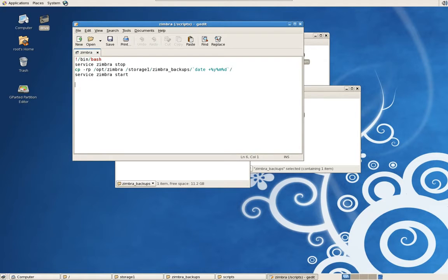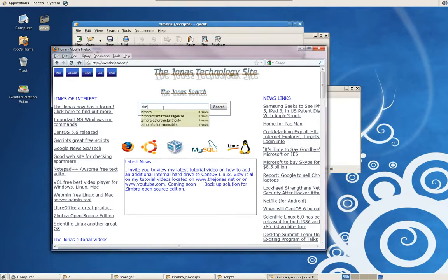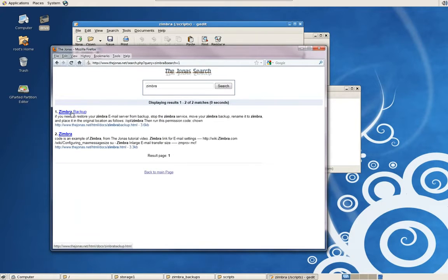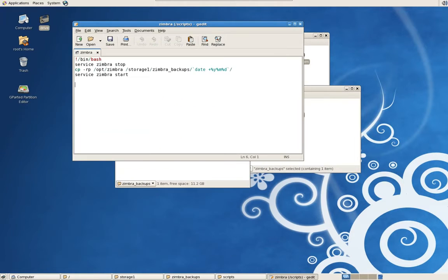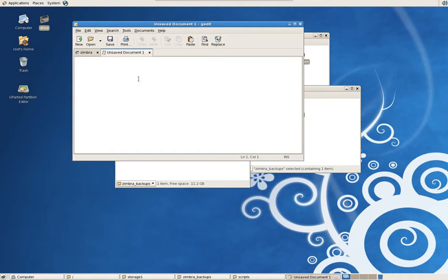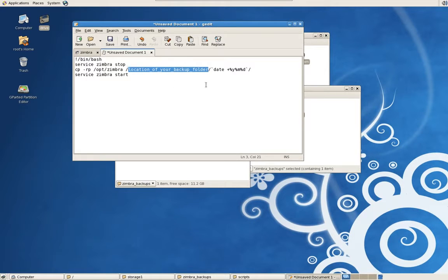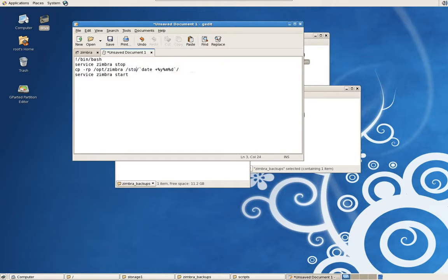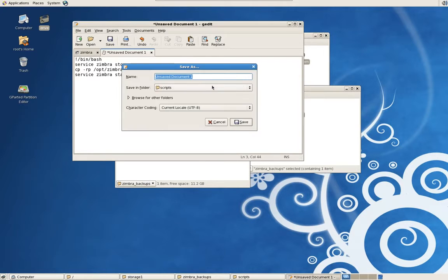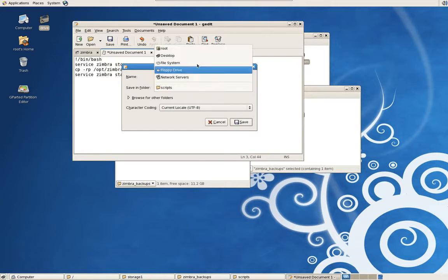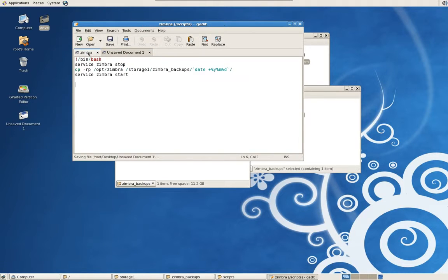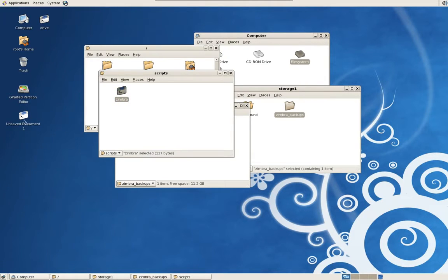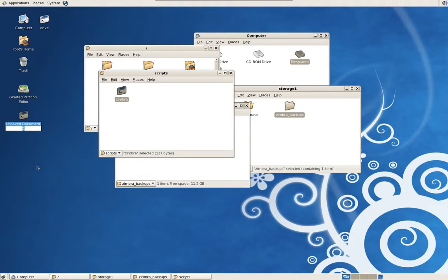So this script I actually have on my website. Just go to www.thejonas.net, type in Zimbra in the search engine, and it's right here. I'll just copy this. We'll make a quick script. Just go new and paste it in. The only thing you're going to change is the location of your backup folder. So in my case, it would be Storage1, Zimbra backups, and then save it. I'll save it to the desktop. And that's pretty much it. And then rename it. Give it an easy, recognizable name. I'll just call this test.